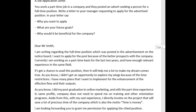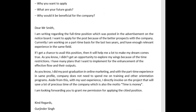Now let's take a look at the letter for the full-time job. 'Dear Mr. Smith, I'm writing regarding the full-time position which was posted in the advertisement on the notice board. I want to apply for the post because of the better prospects with the company. Currently I am working on a part-time basis for the last two years and have enough relevant experience in the same field.' This is good — I thought you did a good job. Just a couple of minor changes: it's a semi-formal letter, so rather than 'I want to apply' you should say 'I would like to apply.' Also, 'I am working for the last two years' should be 'I have been working on a part-time basis for the last two years.'